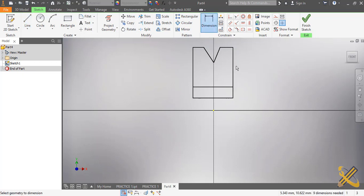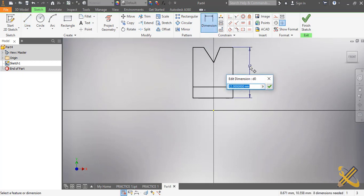Now I'm going to do the dimensioning. The diameter for this particular pulley is 30, so I need half of that, which is 15. Also take note that Autodesk can perform simple calculations — for example, 30 divided by 2 gives 15.